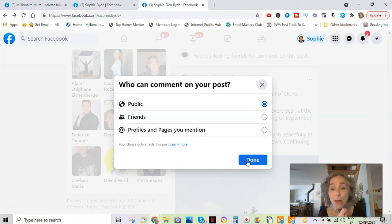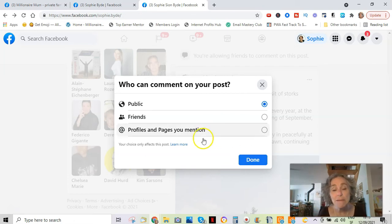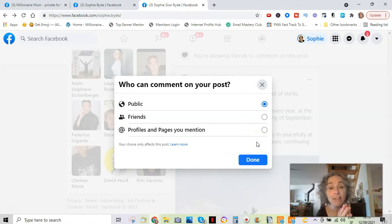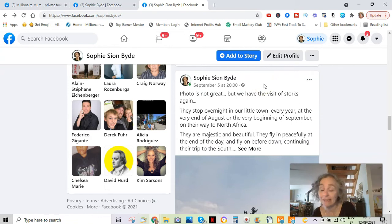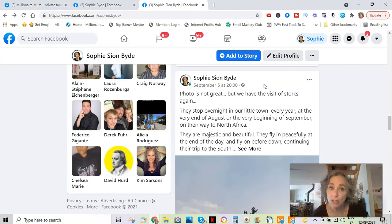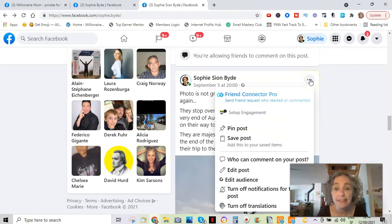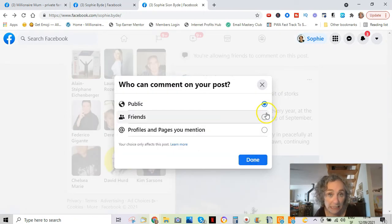Sometimes, however, people get offensive and start commenting in a way that you don't want, and you want to turn off the comments. Any profile, any page you've mentioned, or any time you've replied to someone and it's tagged them automatically — they are still going to be able to comment. So this is only a partial solution. The only way really to stop these people from commenting if they don't respect your wishes is to unfriend them — select that only friends can comment on the post, and then unfriend the people you want to stop.